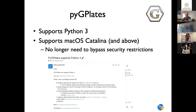PyGPlates on macOS is now finally signed with a valid developer certificate and notarized by Apple. This is quite important to reduce hassles that users have when installing PyGPlates on their Apple machines.